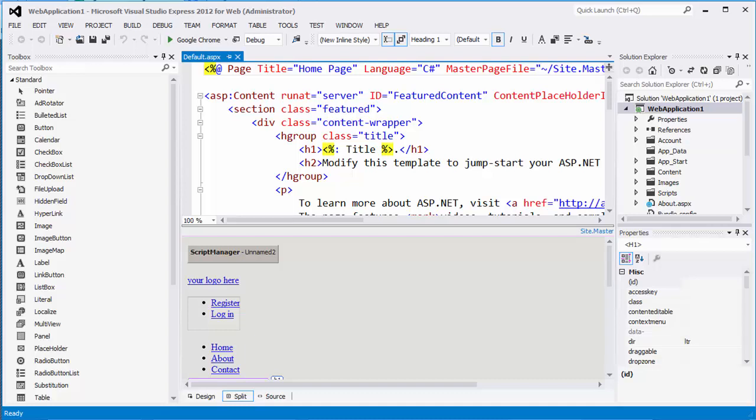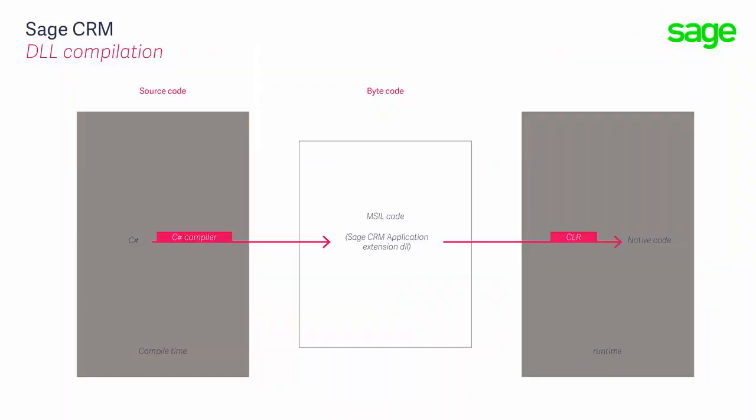Now, Sage CRM .NET API conforms to the .NET framework. It provides a type library that exposes the Sage CRM objects, properties, and methods, and it's through the core libraries that the Sage CRM .NET component manages both data access and, crucially, web interface generation. Projects developed in Visual Studio, typically in C#, that use the Sage CRM .NET component are going to be compiled into a library assembly in the form of a DLL.